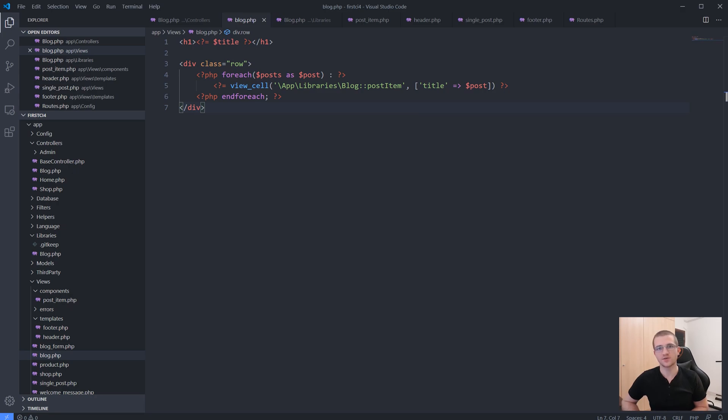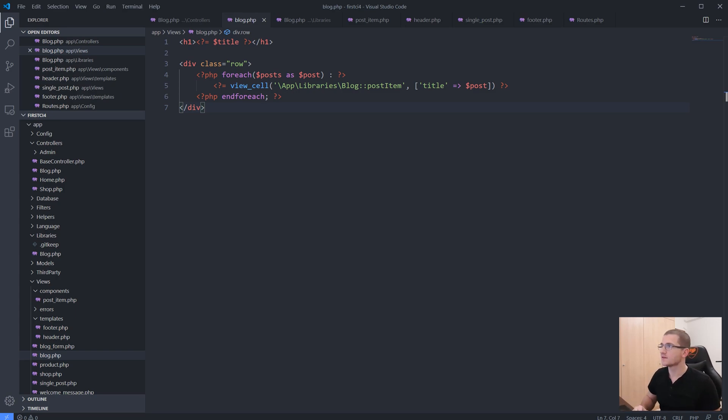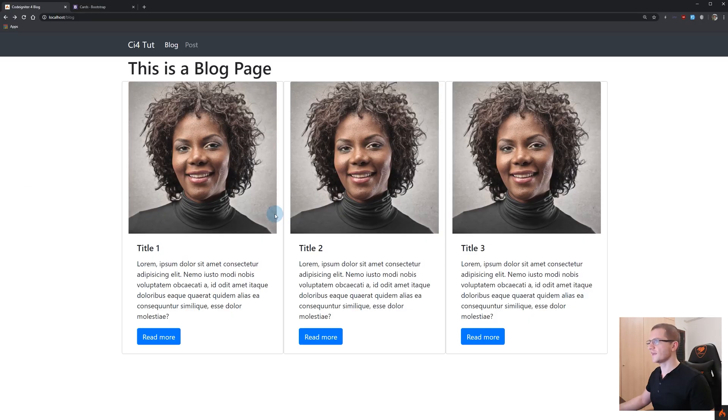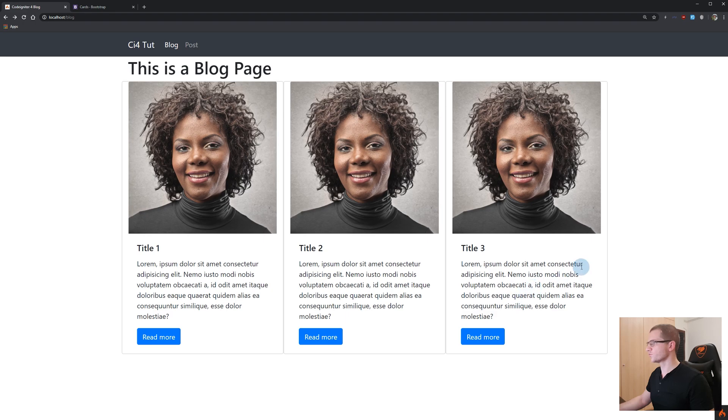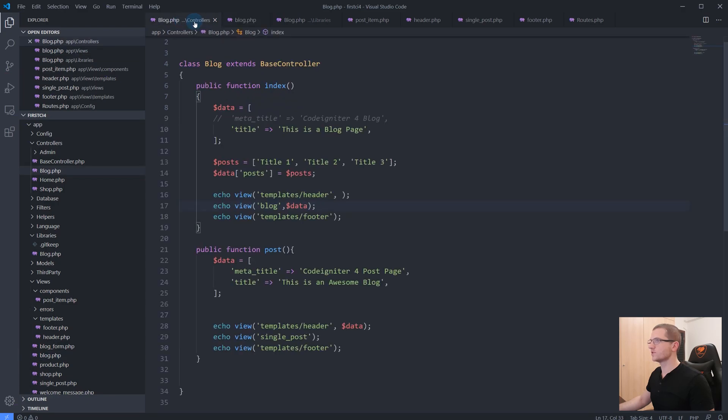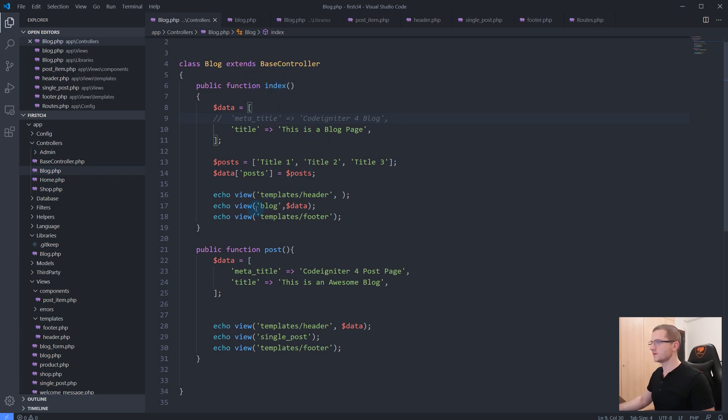I'm turning to my screen here and let's see where we left off in our previous tutorial. We have created these components here which are post items. Let's go back to our blog.php controller, so inside of our blog controller...